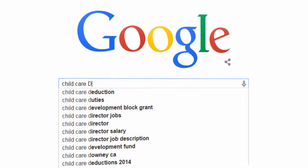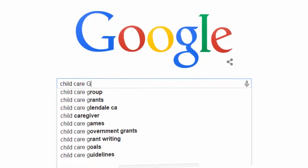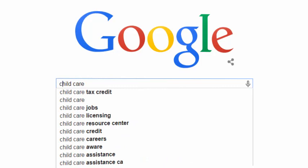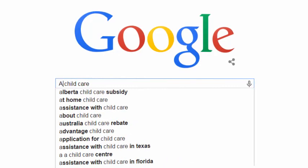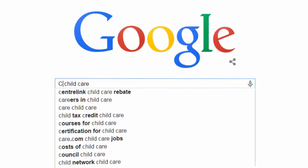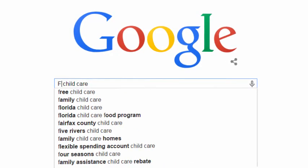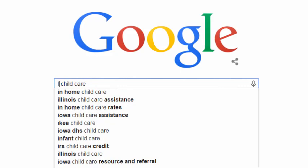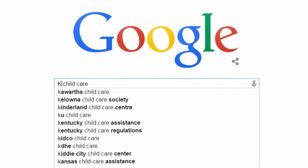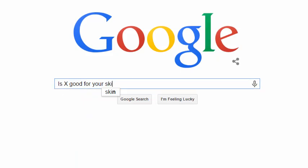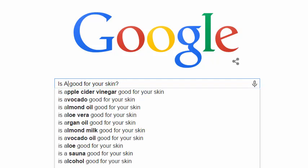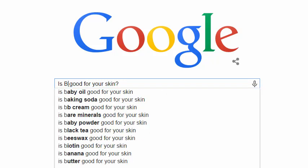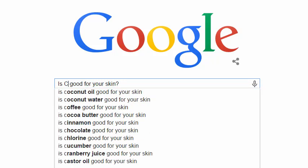You can get even more novel suggestions if you start typing letters at the beginning of your query. You can ask fairly complex questions, too. Suppose I want to write a set of articles on skin care — I can type in 'is X good for your skin?' As I replace the X with various letters, I get a whole new set of phrases.